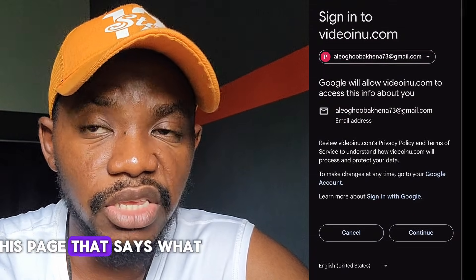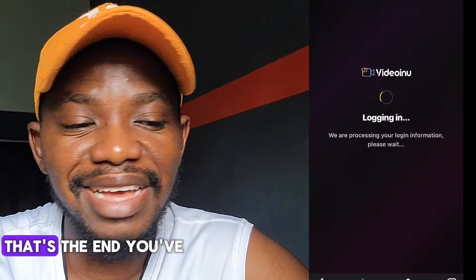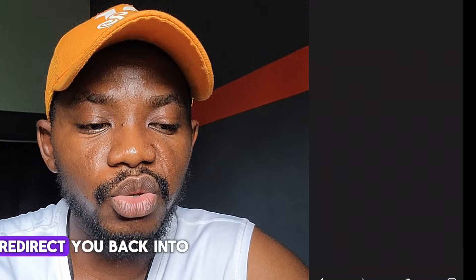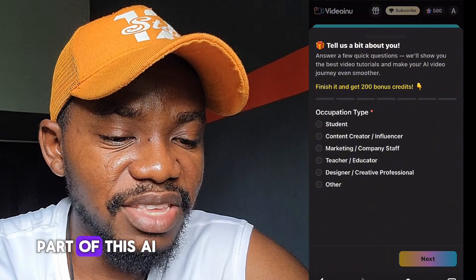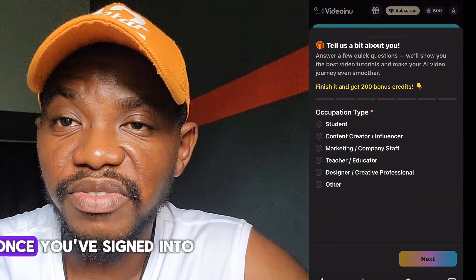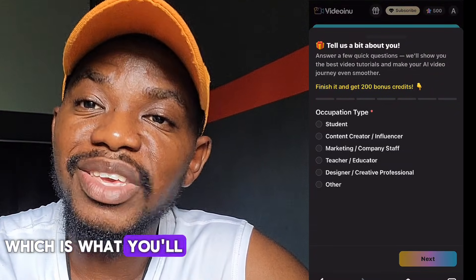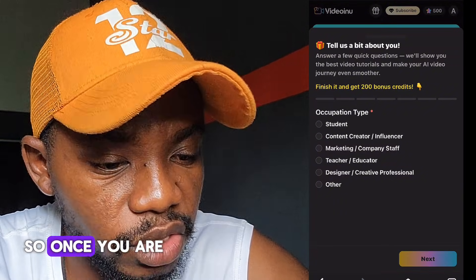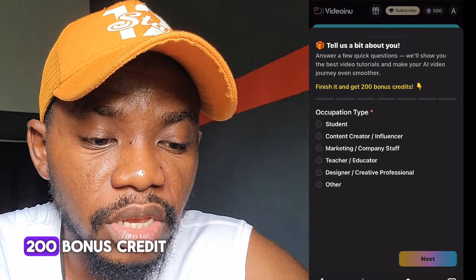Scroll up and tap on the button that says 'Continue.' Boom — you've logged in. It says 'Login Successful' and it redirects you back to the AI. The most amazing part is that once you've signed in for the first time, they give you 500 free credits, which you'll use to create anything you want on this AI.